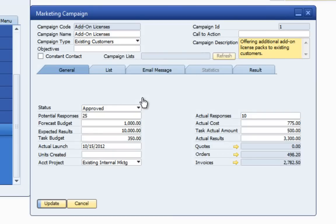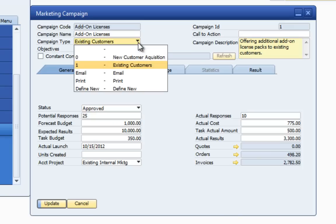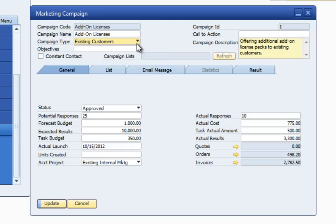The campaign screen is used to define and manage marketing campaigns. The most efficient management of email campaigns is done using Constant Contact; however, it is possible to execute email campaigns using the marketing and campaign management tool only, in which case email is sent via an SMTP server. Information can be defined for your campaign, including a code to track marketing documents resulting from the campaign, campaign name, a custom-defined campaign type, objectives, a link to Constant Contact, a campaign description, and forecasted and actual data for responses and budgets.